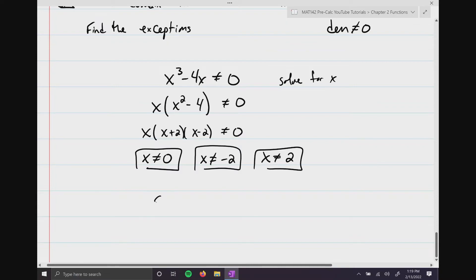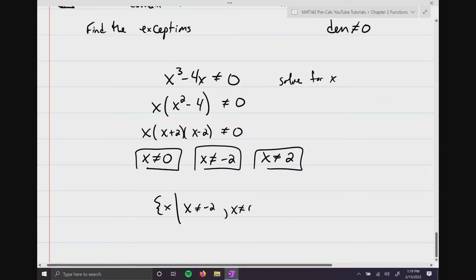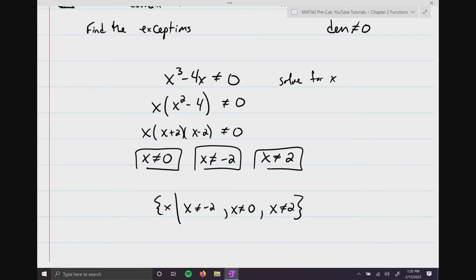We find that x cannot equal 0, x cannot equal -2, and x cannot equal +2. In set builder notation: {x | x ≠ -2, x ≠ 0, x ≠ 2}. This means you can use any number except -2, 0, and 2, because those values make the function break.